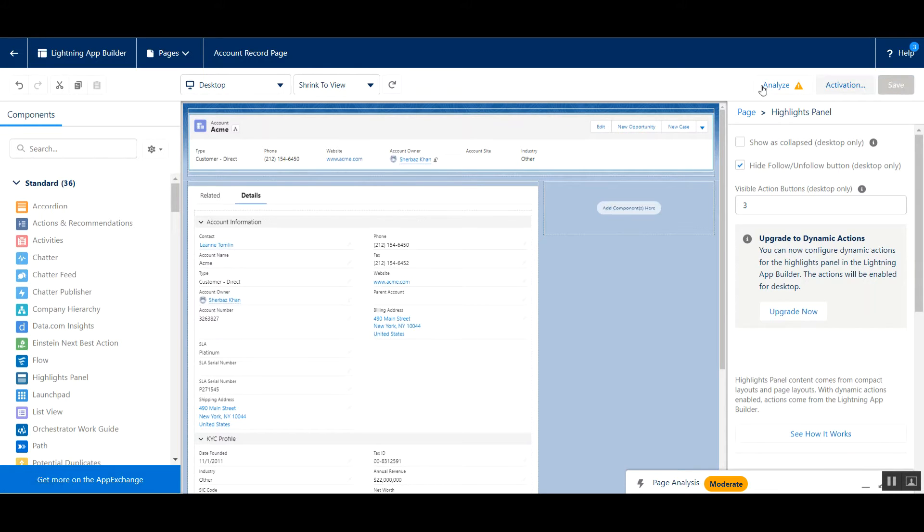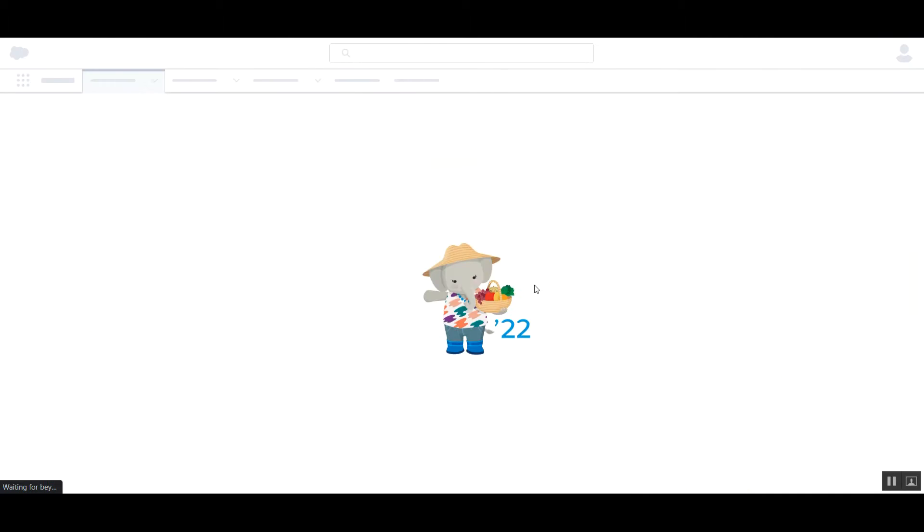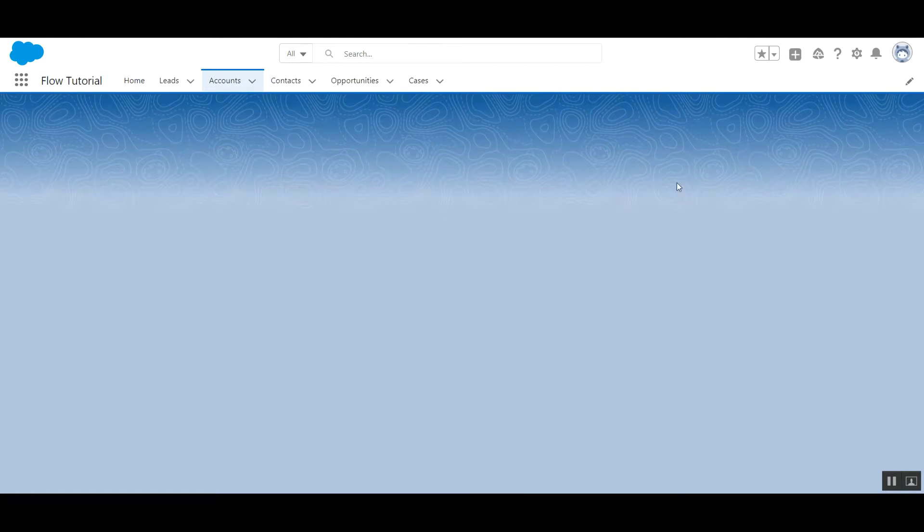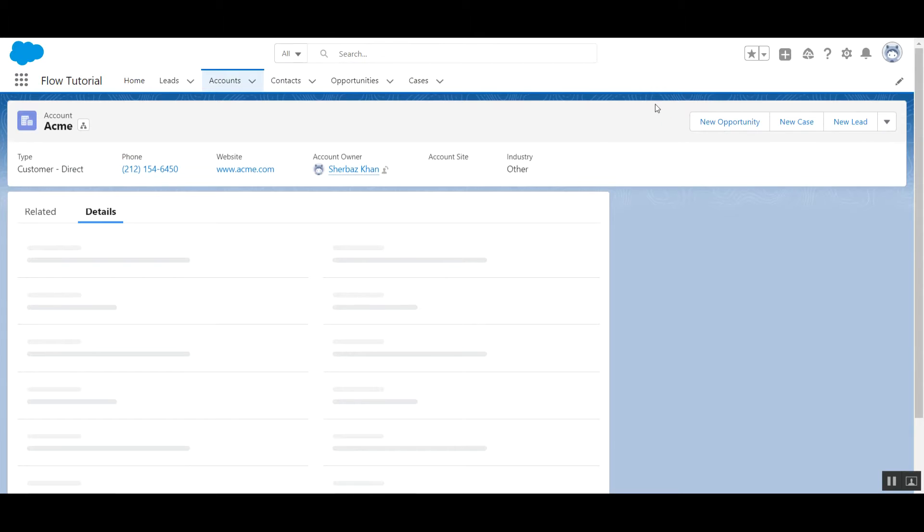Just click on save and go back. And now that follow button is hidden.